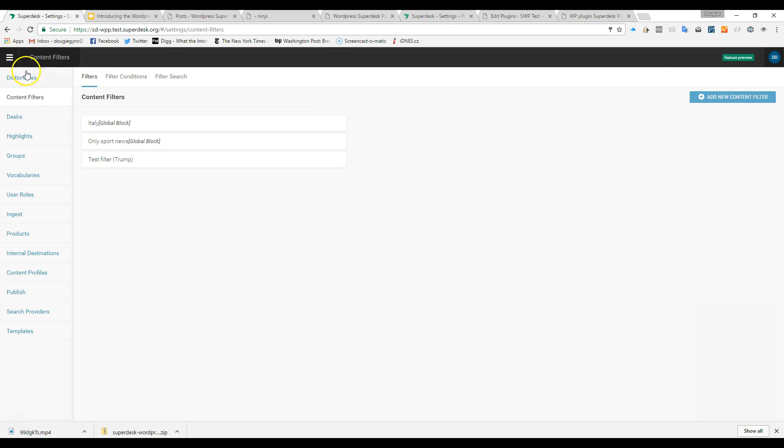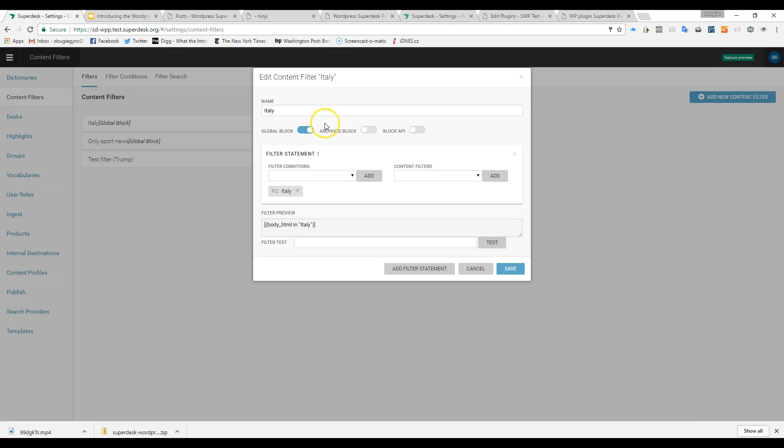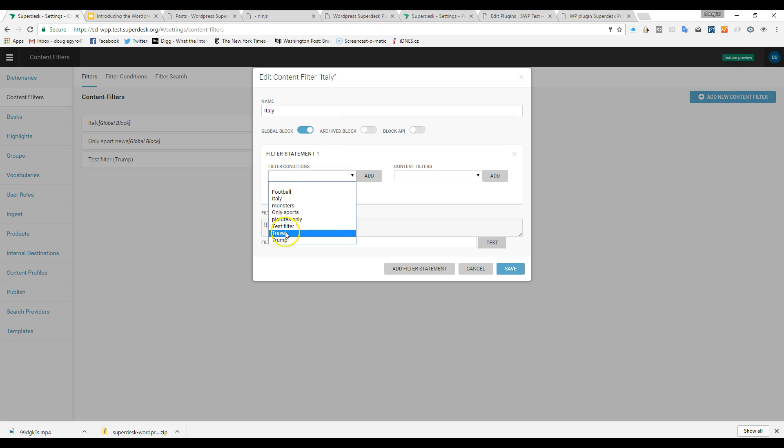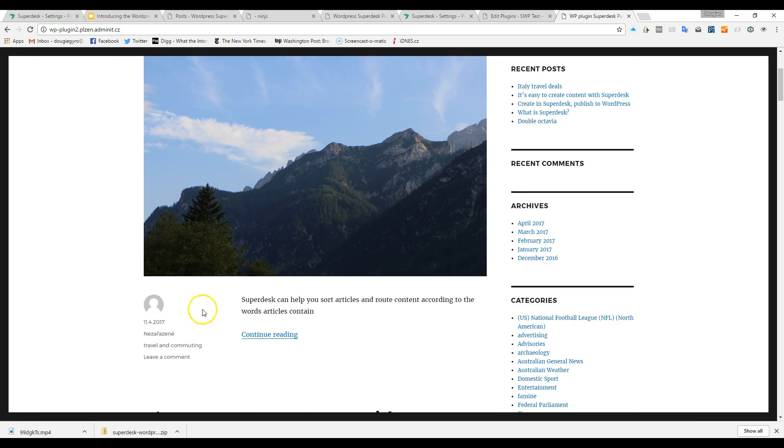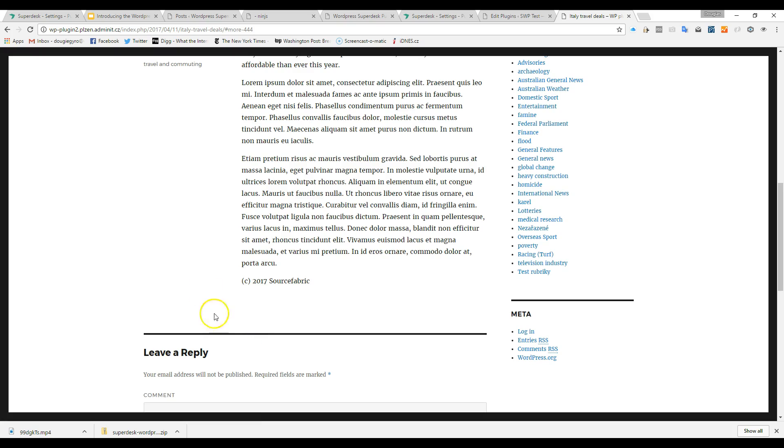But rules might be more nuanced. If the body copy of an item tagged as travel contains the string Italy, publish it in the Italy section of the travel site, and also push it to the travel deals section of the site. Superdesk can use those conditions to publish to your WordPress site.